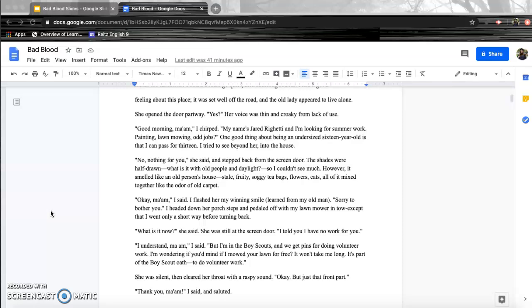Good morning, ma'am. I chirped. My name's Jared Rigetti, and I'm looking for summer work. Painting? Lawn mowing? Odd jobs? One good thing about being an undersized 16-year-old is that I can pass for 13. I tried to see beyond her into the house. No, nothing for you, she said. She was still at the screen door.